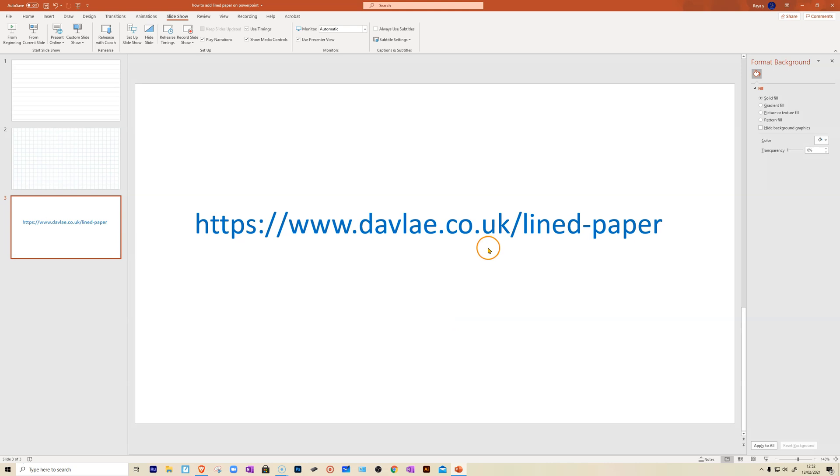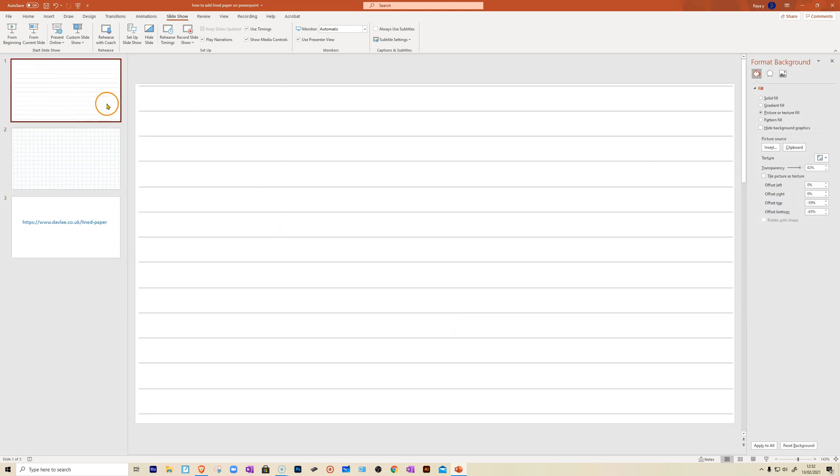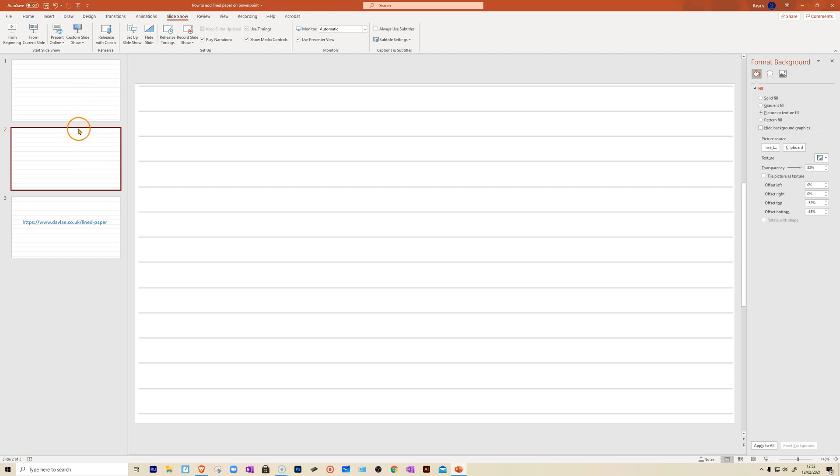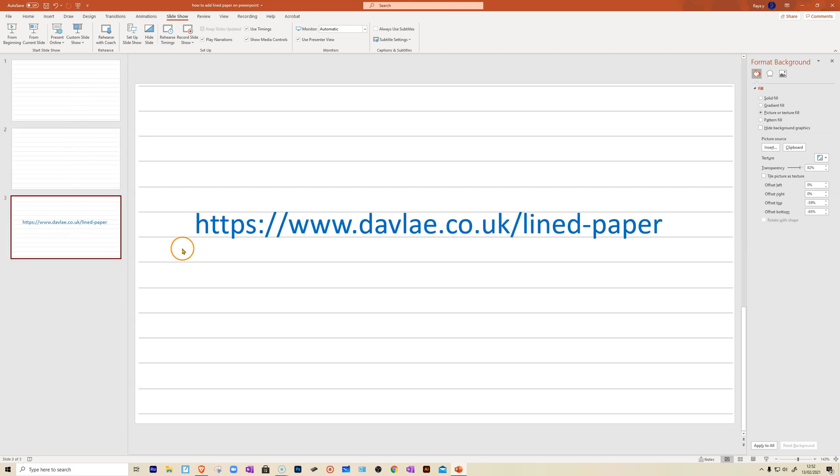So one last thing then, if you want all your slides to have lined paper, you go to that slide and you're going to apply to all. Now you can see all my slides have lined paper.